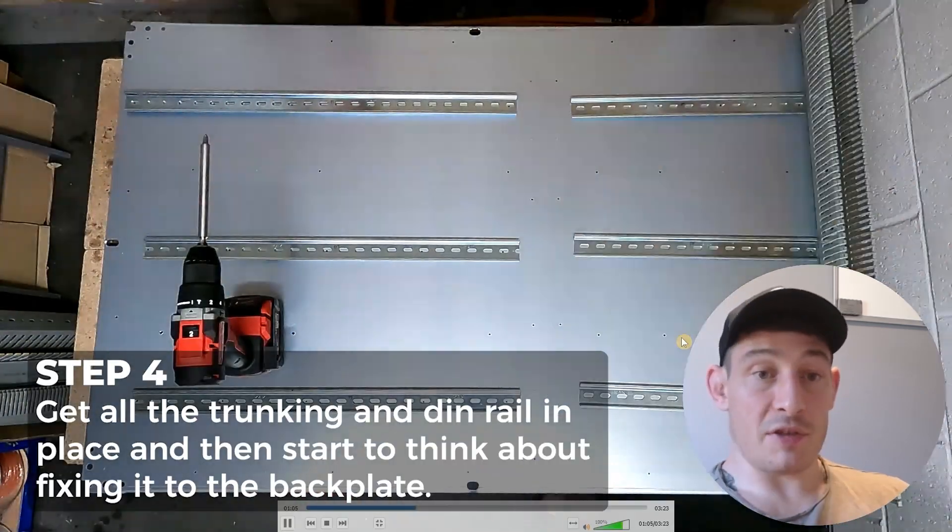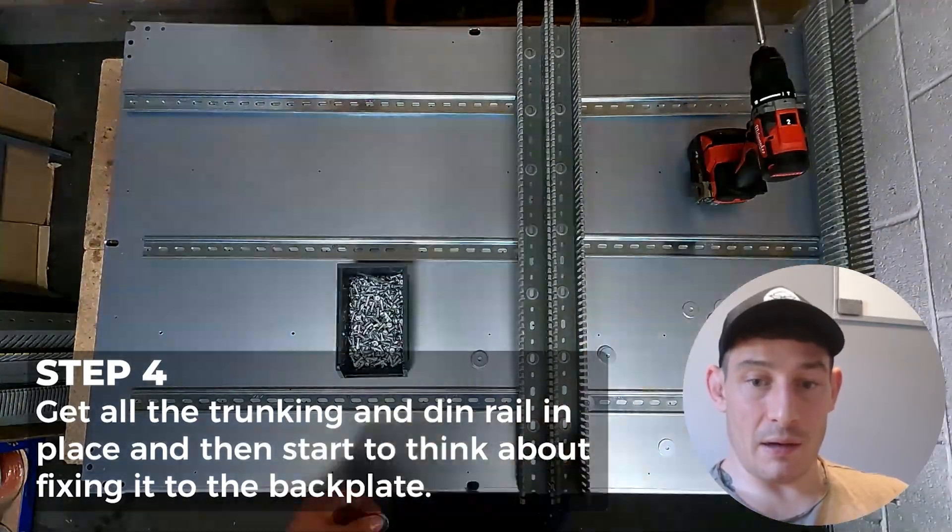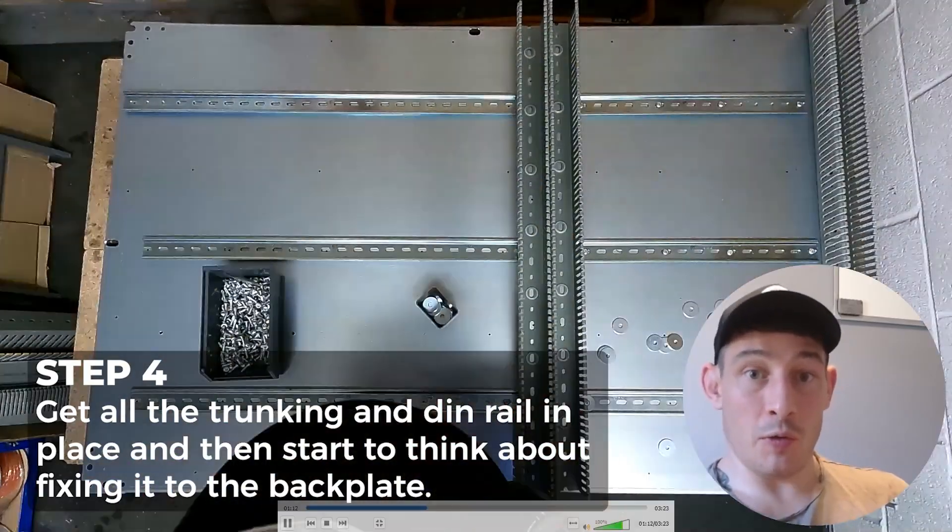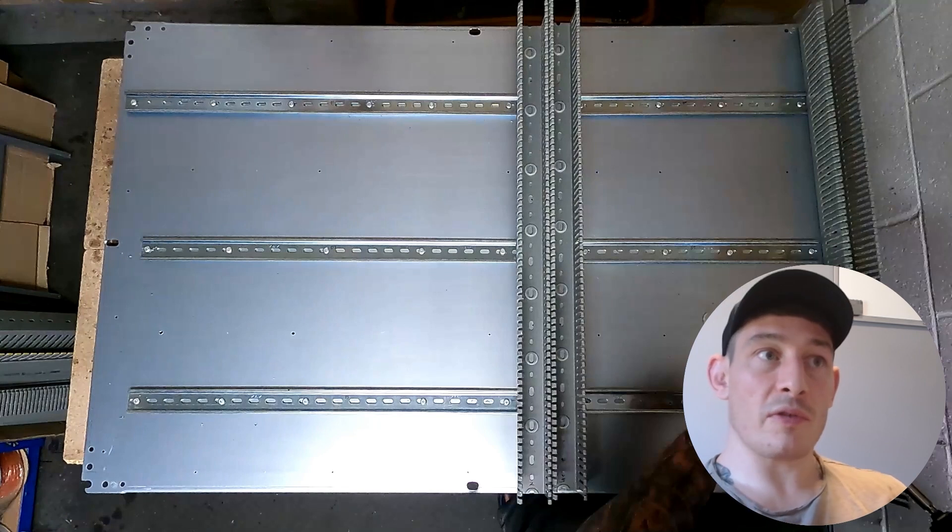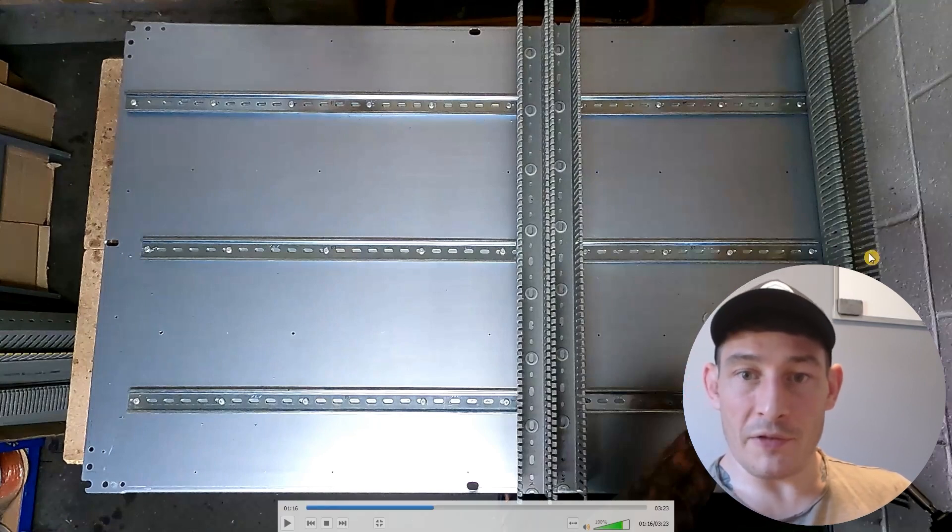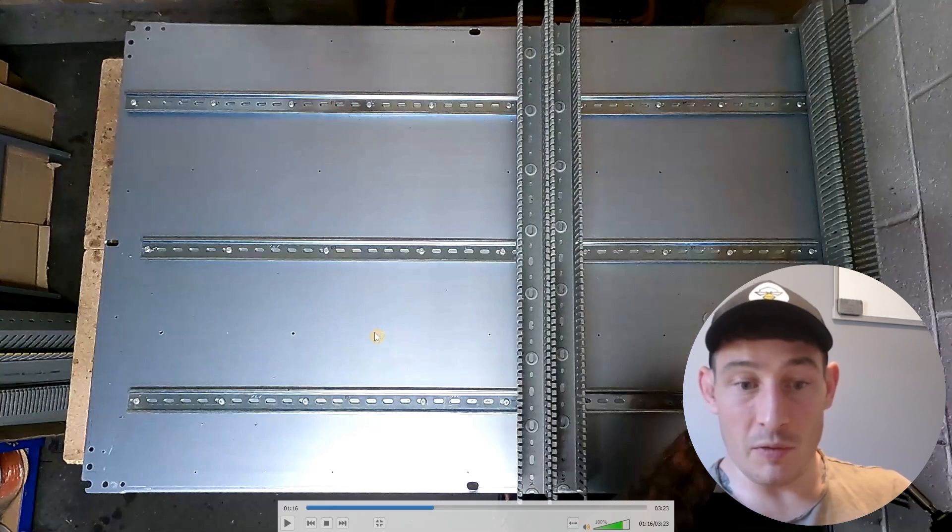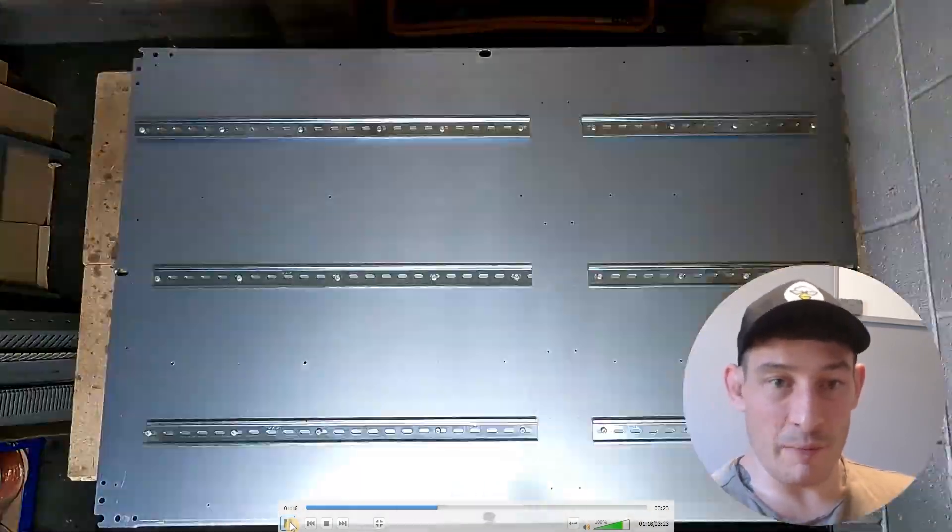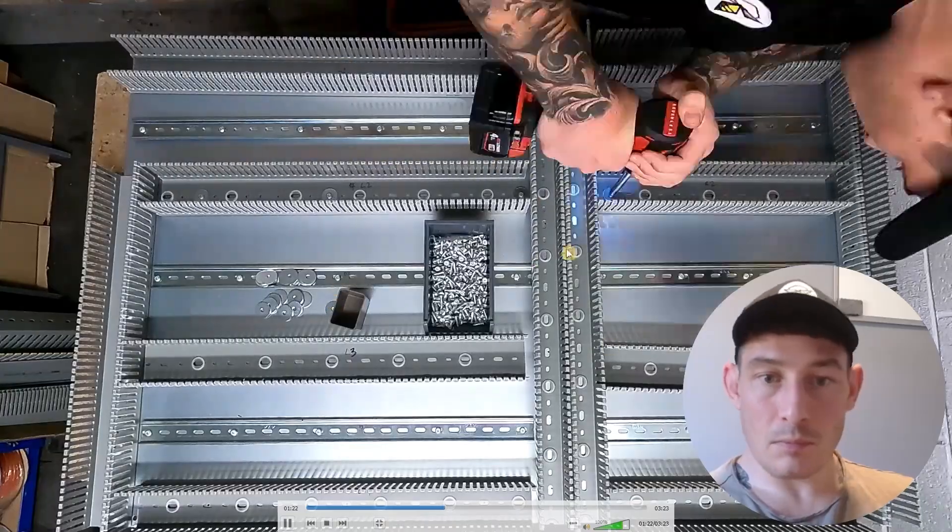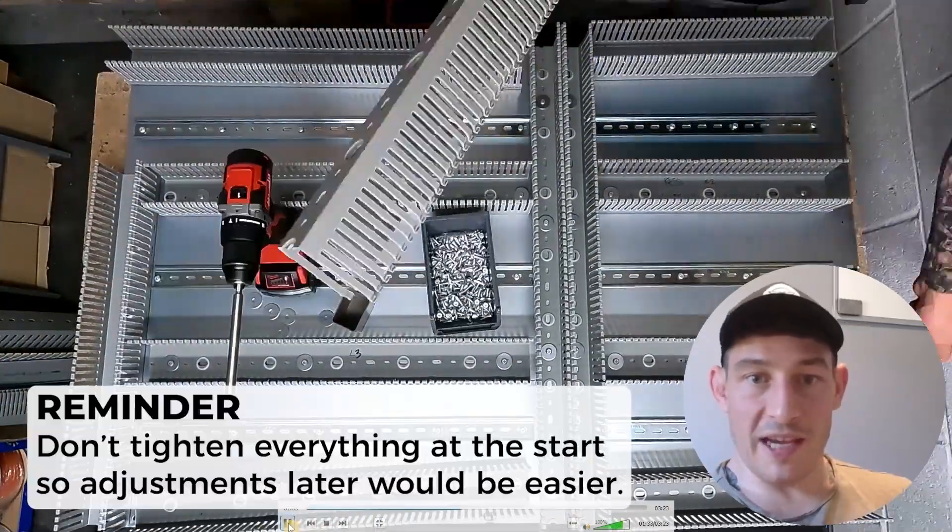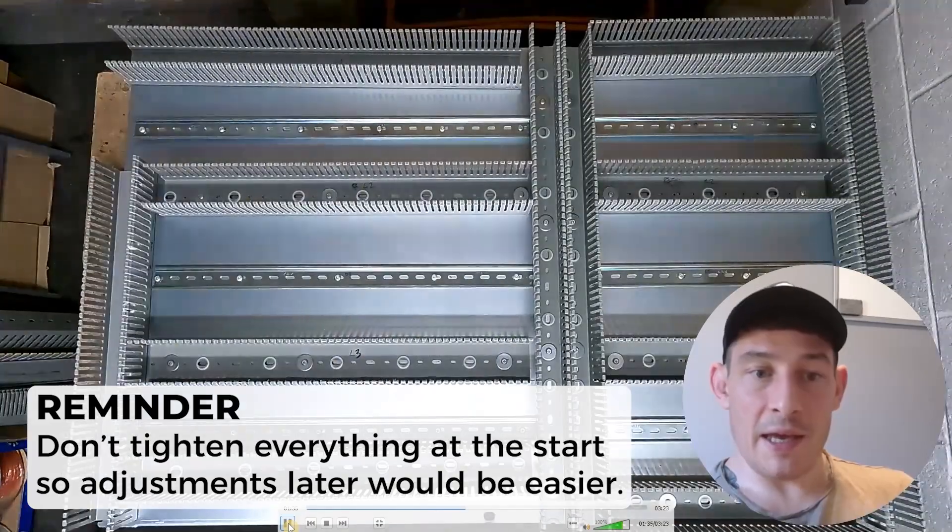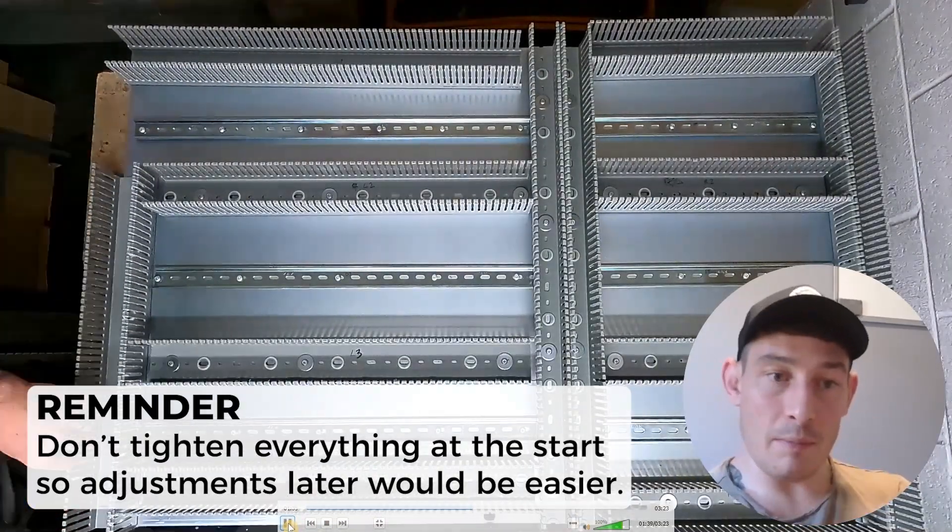So now just a matter of getting all the trunking and DIN rail in place and then starting to think about fixing it to the back plate. So as you can see you could use penny washers for the DIN rail as well. I think I didn't have enough to be consistent, I would have ran out about halfway through this side here, so I'm just fixing using tech screws which is good enough for me. And then the actual trunking I'm using penny washers, and I don't know if you can see it here but I'm not tightening anything fully yet. I'm leaving it all a bit loose so they can move about.